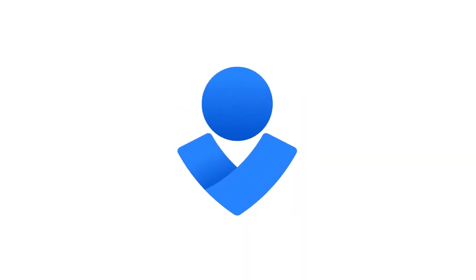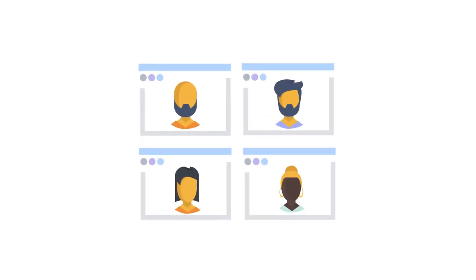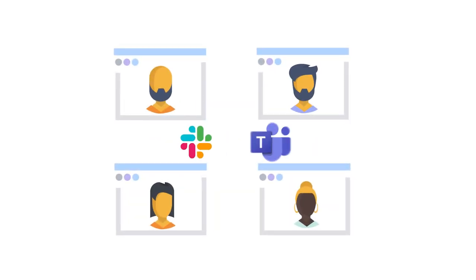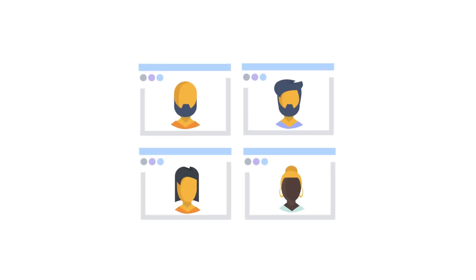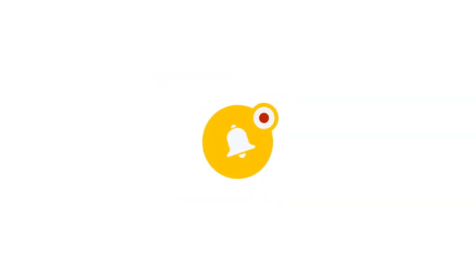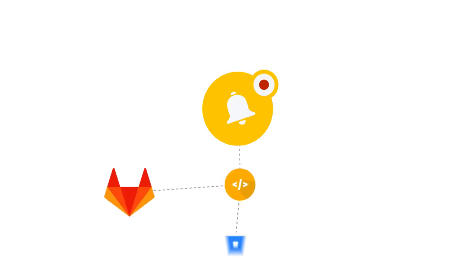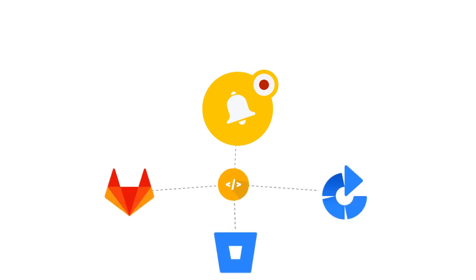Opsgenie centralizes communication during an incident by launching a video conference or notifying responders via common chat ops tools. Break down information silos between IT and dev teams and correlate incidents to code deployments with common CI-CD tools, including GitLab, Bitbucket, and Bamboo.